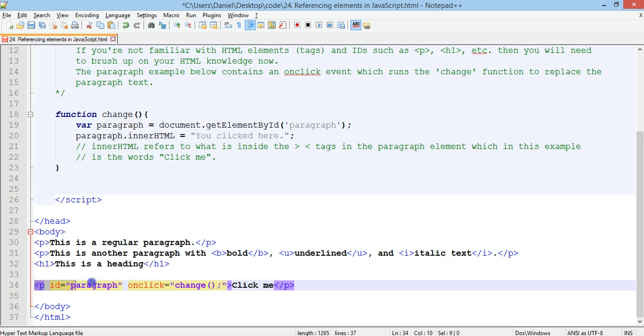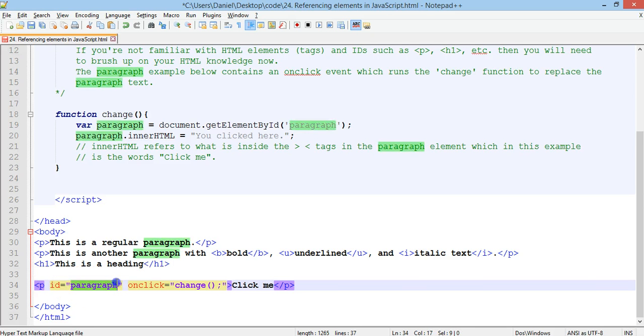This heading also has no ID. But, the paragraph down here has an ID, which is called paragraph. And, we could call that ID whatever we want. But, we'll just call it paragraph in this example.